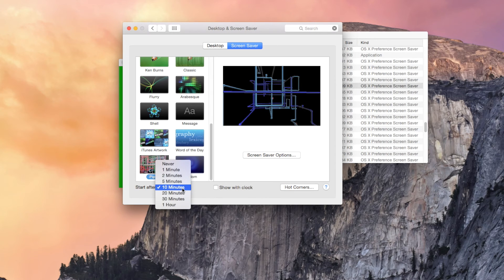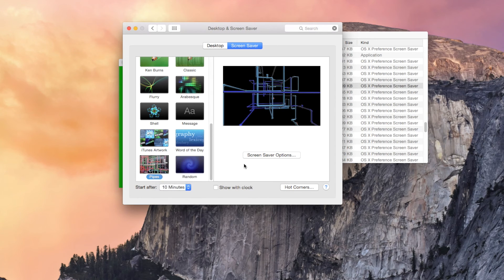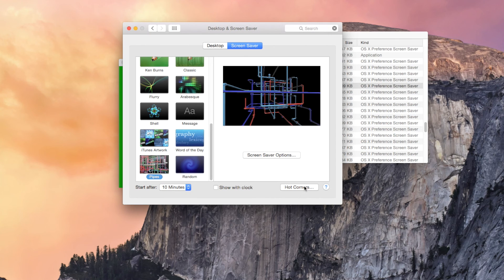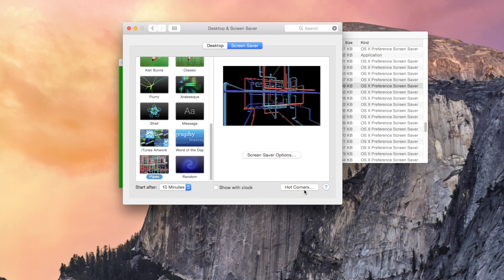From there, you can select how fast you want the screensaver to pop up or you can also select Hot Corners, which allows you to bring up the screensaver simply by moving your mouse into one of the corners of your display.